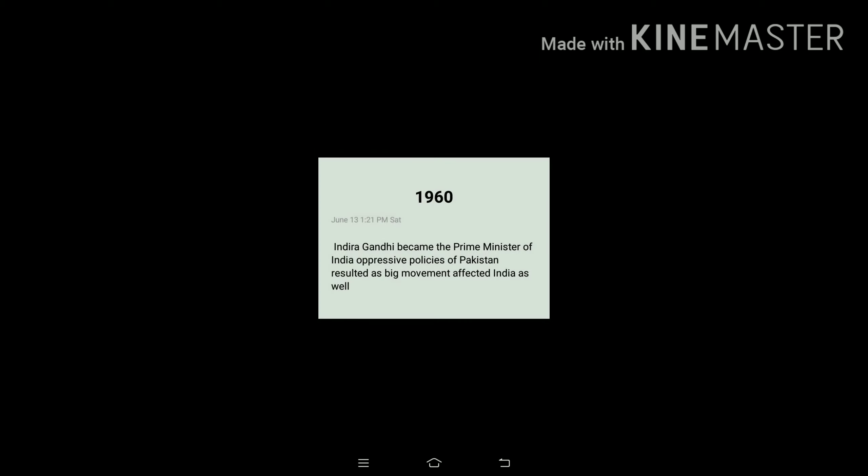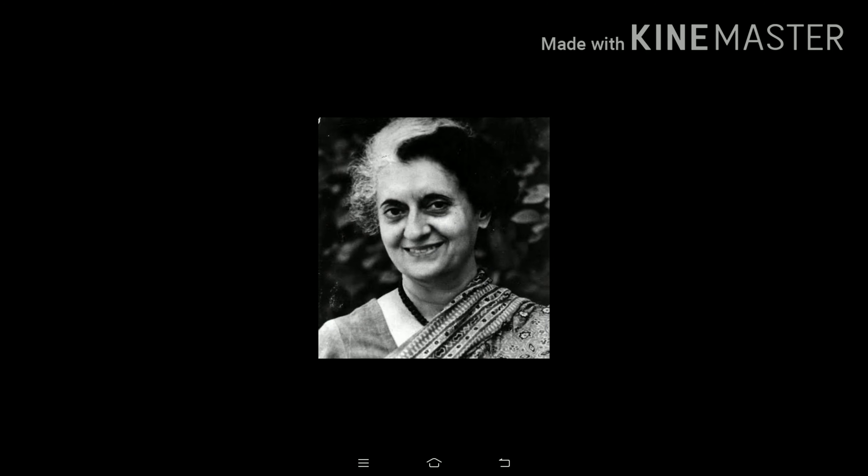Later on, in the late 1960s, Indira Gandhi became the Prime Minister of India. When she was the prime minister, she made some policies so that the war would be declined or at least reduced. These policies resulted in a big movement and also affected India financially. This is our Prime Minister Indira Gandhi in the late 1960s.